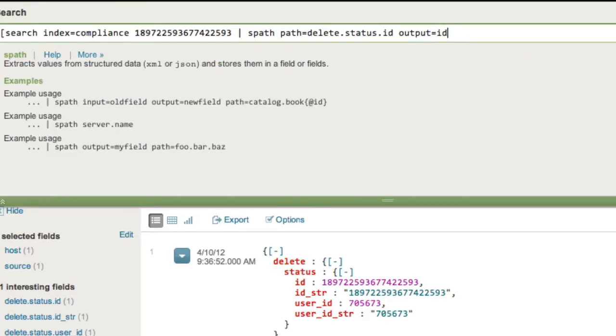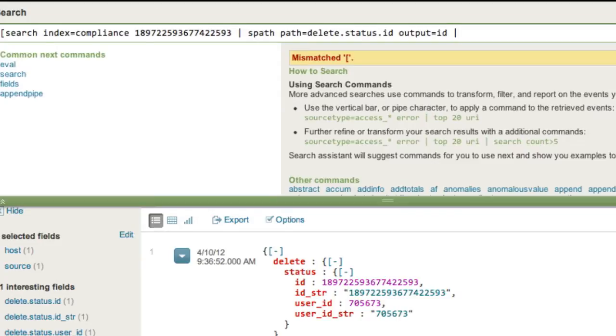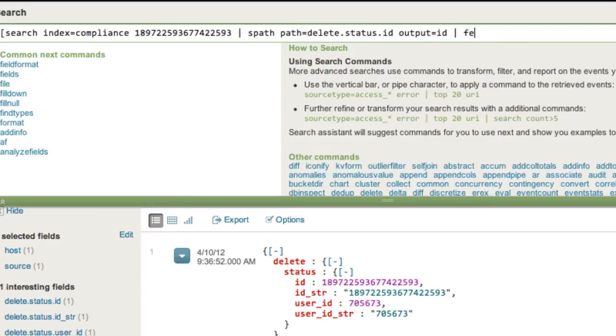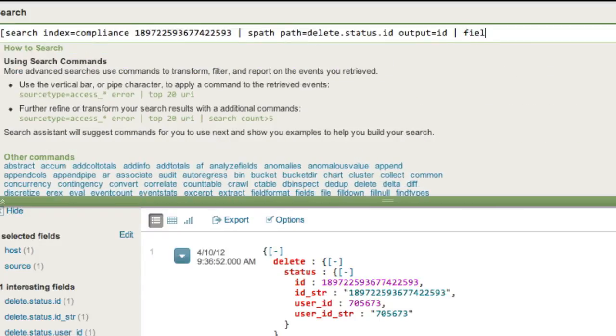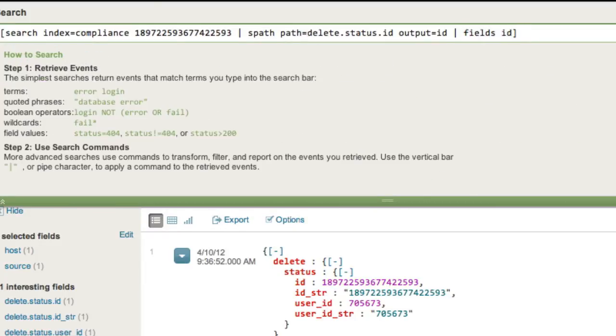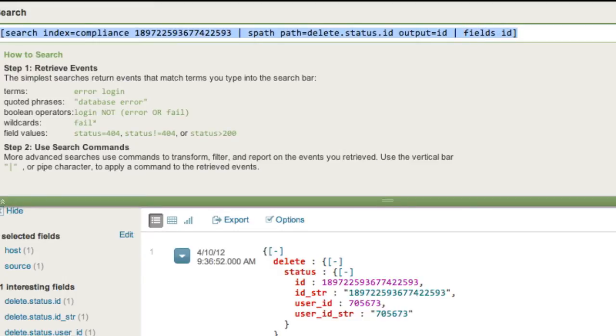So I'm going to say spath, path equals delete.status.id, and I'm going to kind of rename it. So I'm just going to say output equals ID. So it's going to take that field, transmogrify it into a new field called ID. And since I don't need a whole list of all this information, what I really need is just this one field ID equals, I'm just going to say fields ID. So I've put a bracket around here. Now, we're not going to hit enter right here, because this is just going to be a part of the search we're going to use in a minute.